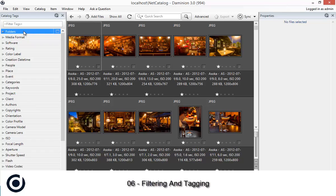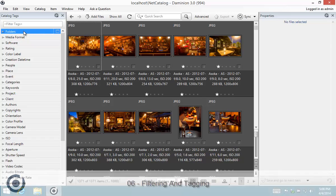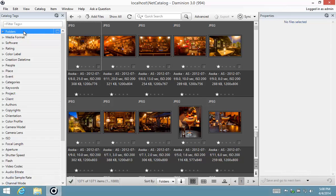Welcome back to Dominion with Dean. Today we are going to do filtering and tagging of assets using both the Catalog Tags panel and the Properties panel.